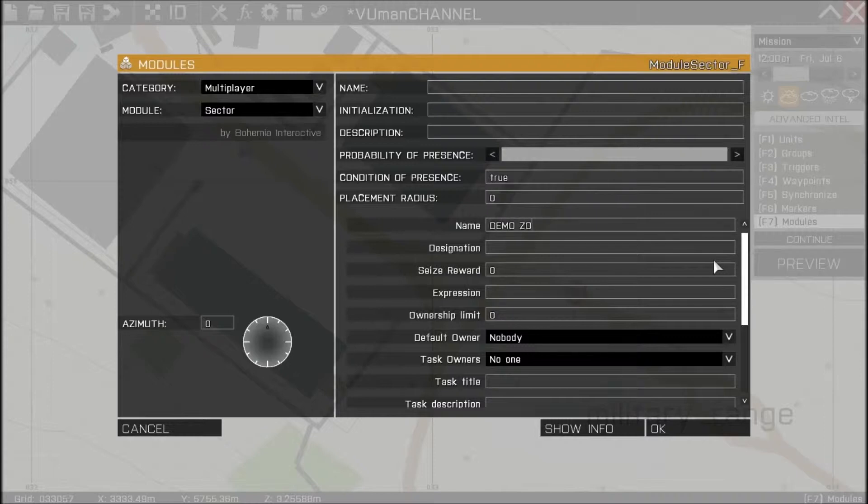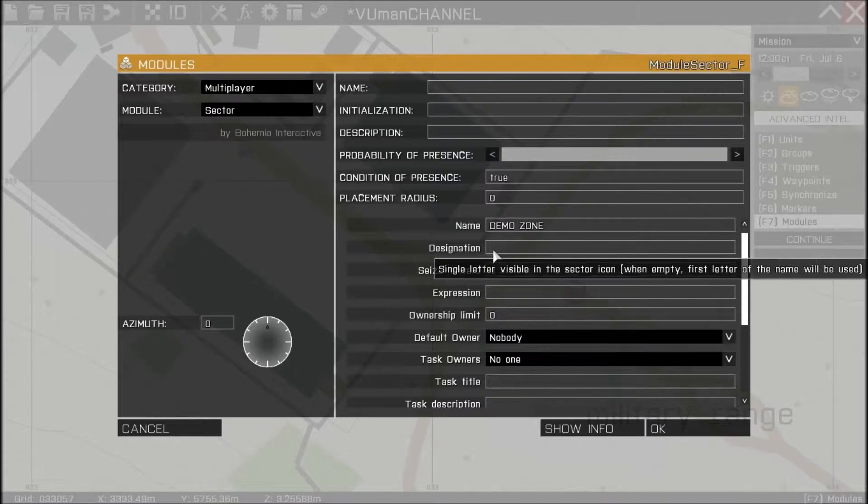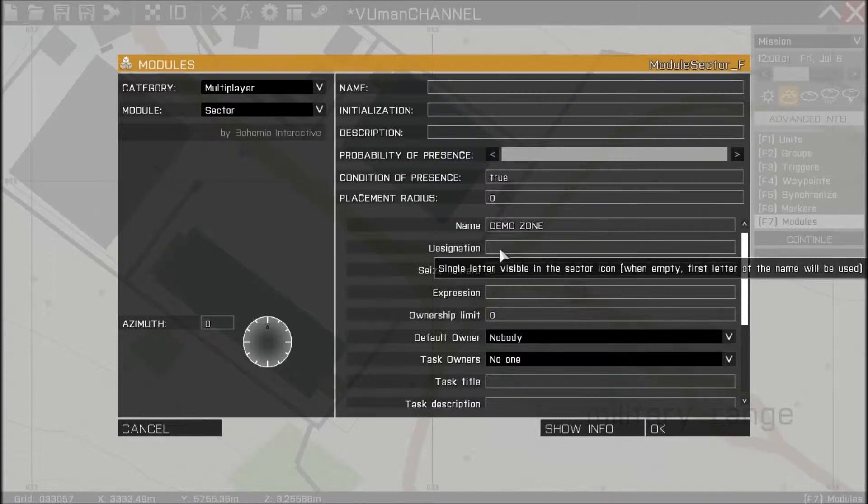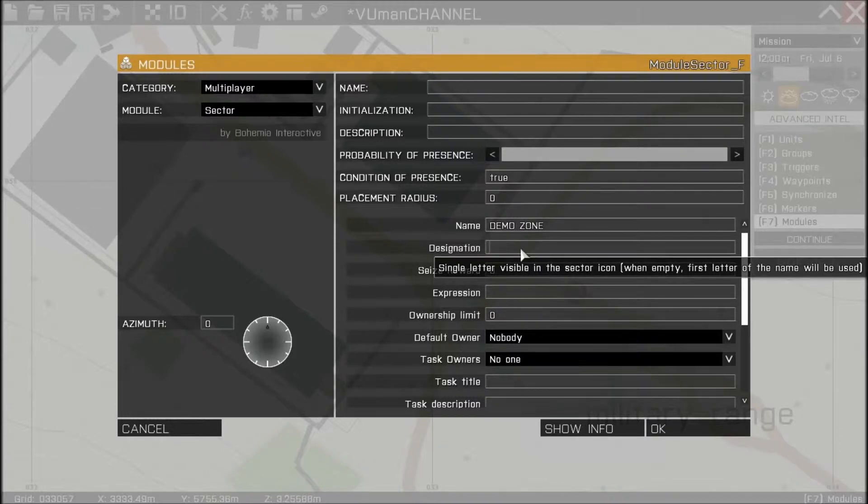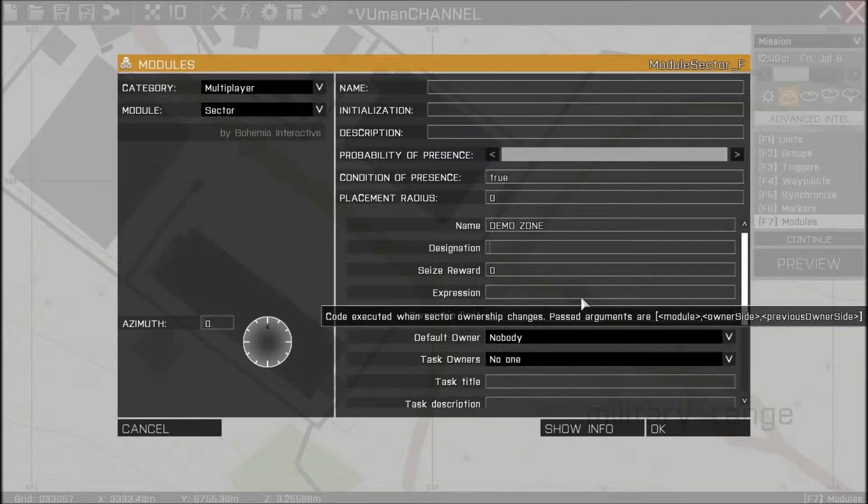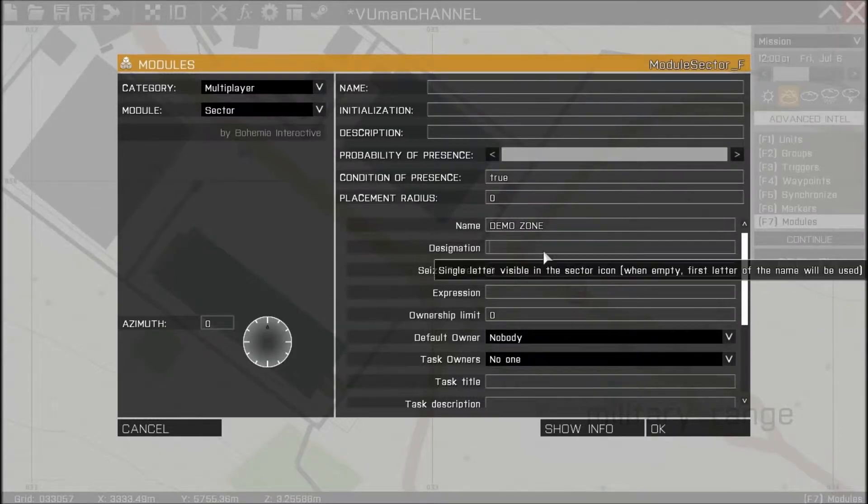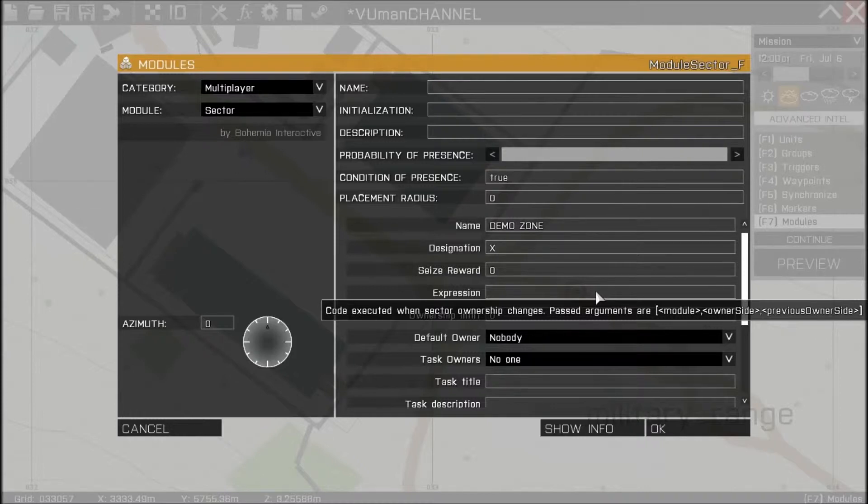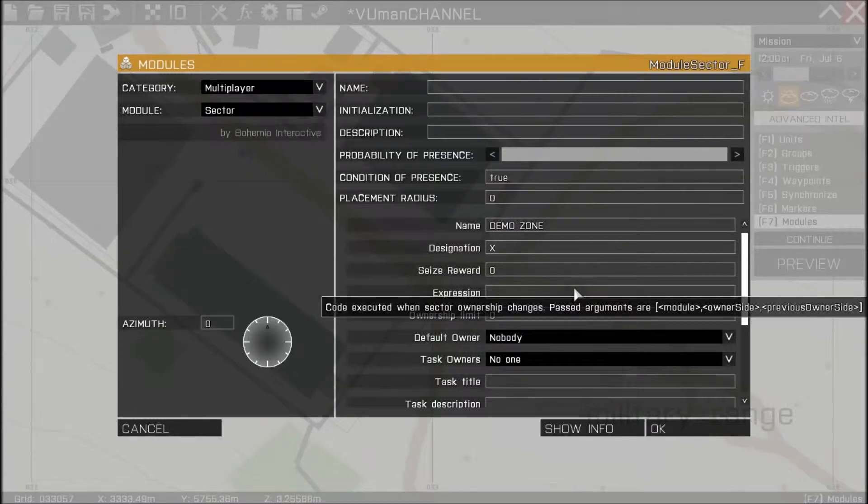Designation. This is a letter that will be visible on the map and in the game on your HUD screen. So let's place a big X for this tutorial.